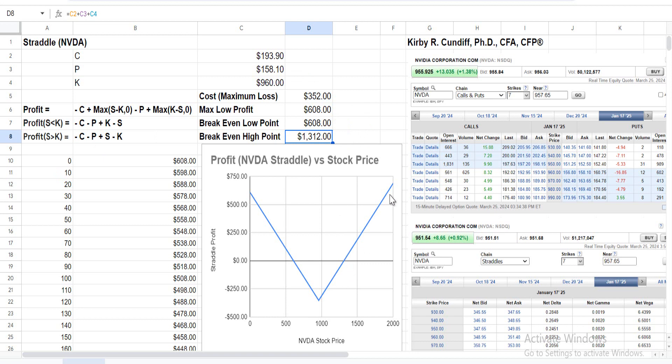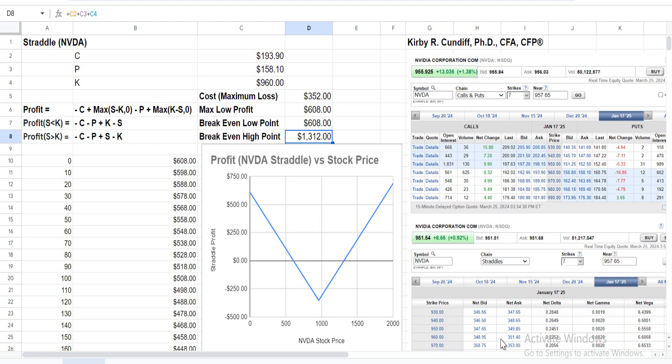The maximum profit is infinity on the high side because the stock price can potentially go to infinity. Straddles can also be purchased prepackaged together, not just as separate calls and puts. Using E-Trade quotes, a straddle at $960 has an ask price of $351.50, giving a slight discount compared to purchasing them separately. Thank you for watching this video.